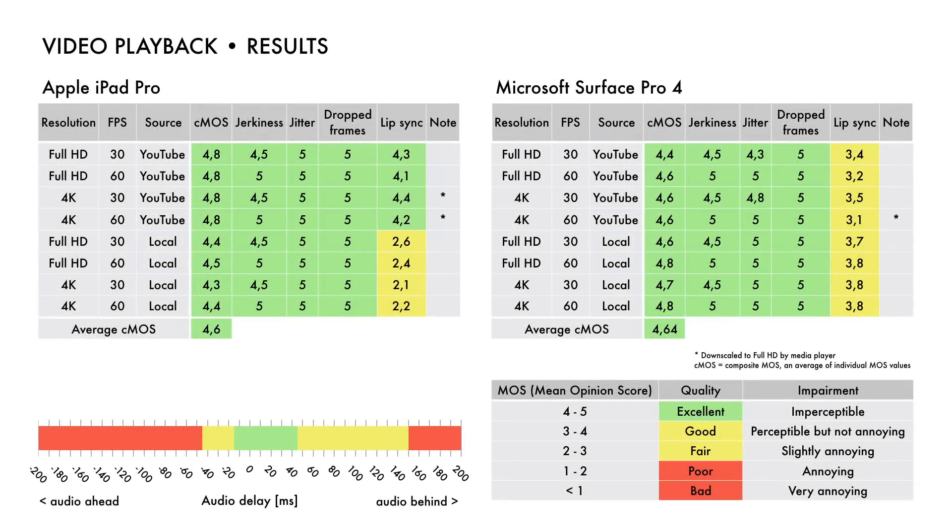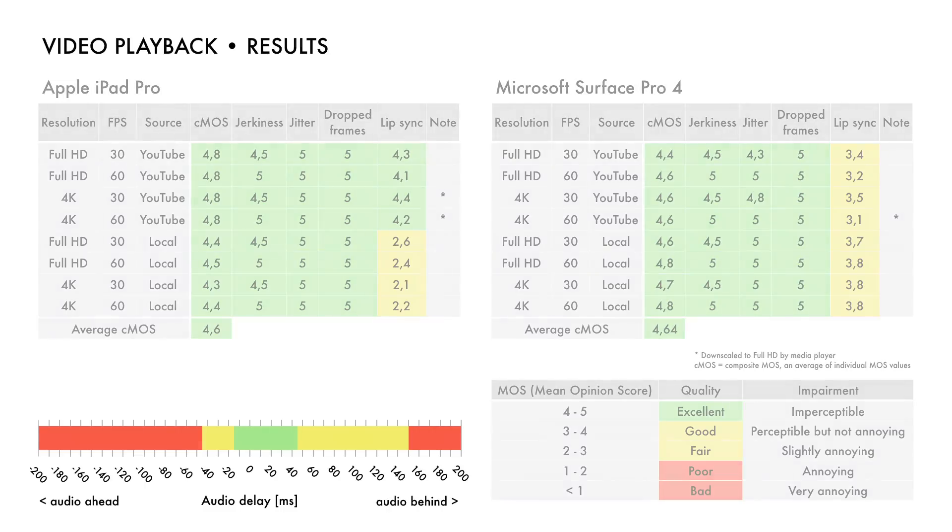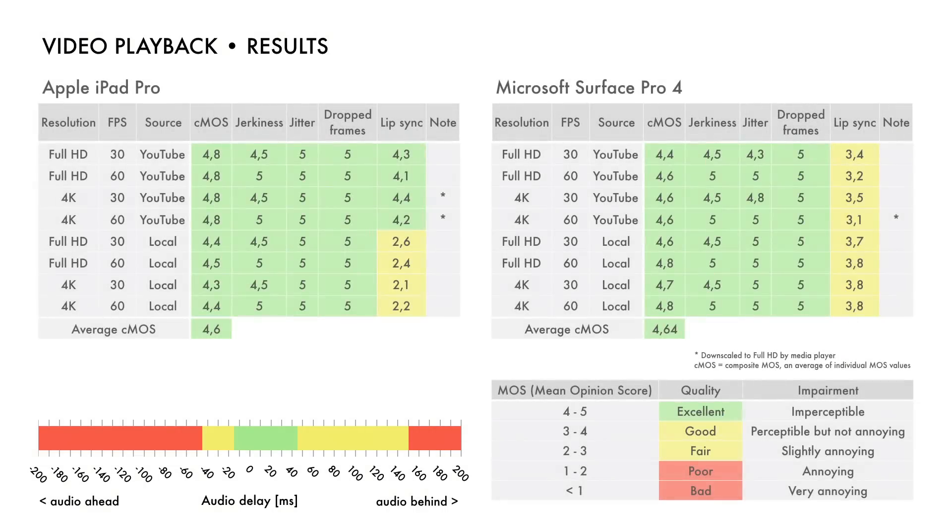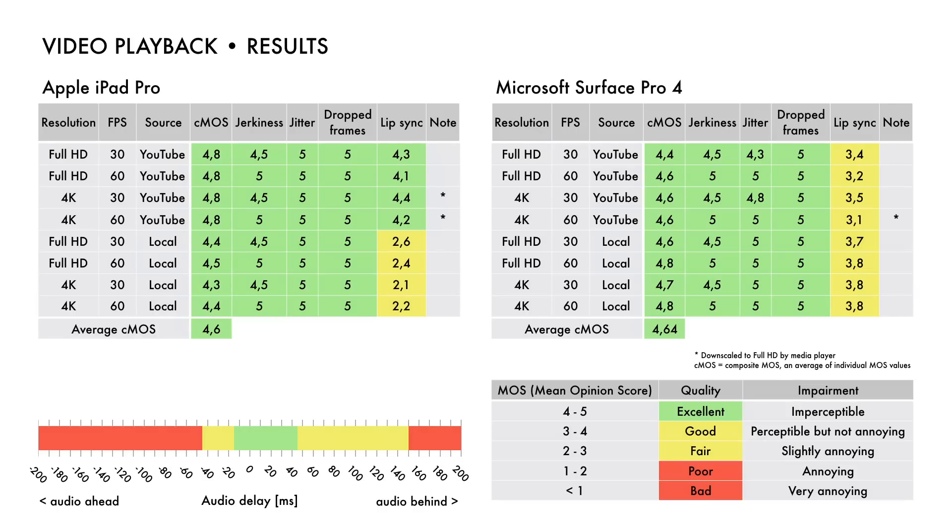Here are the test results for video playback. Video multimeter outputs mean opinion scores which makes the results comparable. Scale in the lower left corner shows quality ranges for the audio delay. Both iPad Pro and Surface Pro 4 get excellent results except for the lip sync.